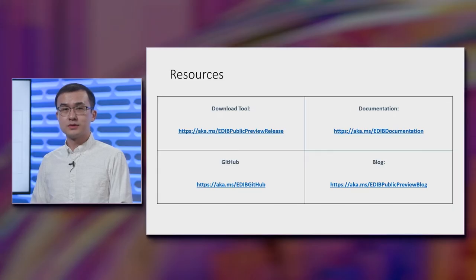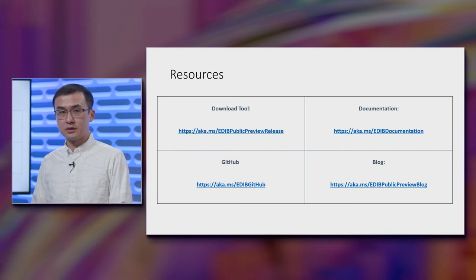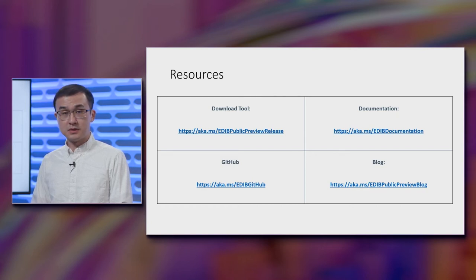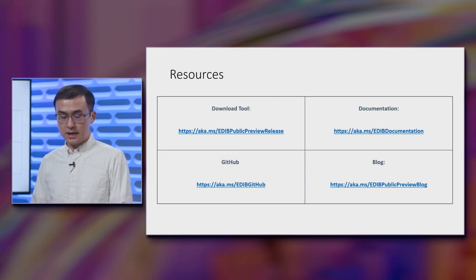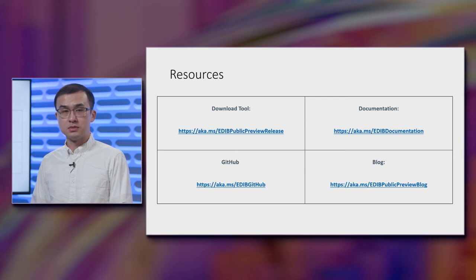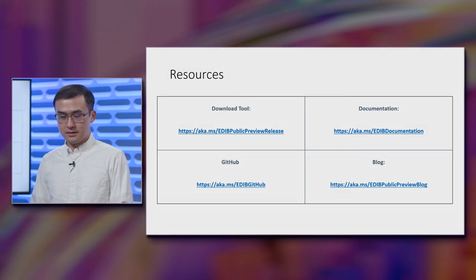So here are some resources if you would like to find out more about EDIB, including where to download the current public preview release of the tool, full documentation for the tool, as well as a GitHub link for community support, and a public preview announcement blog that goes into a little bit more detail of what we have provided. And with that, thank you very much for attending the on-demand session on Edge Device Image Builder. Thank you.